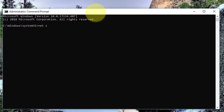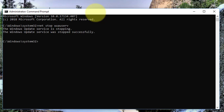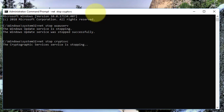Type: net stop wuauserv. Press enter key. Type: net stop cryptsvc. Press enter key, click yes to continue.